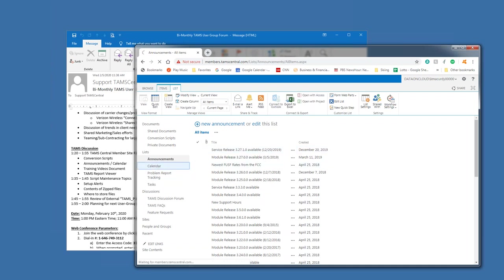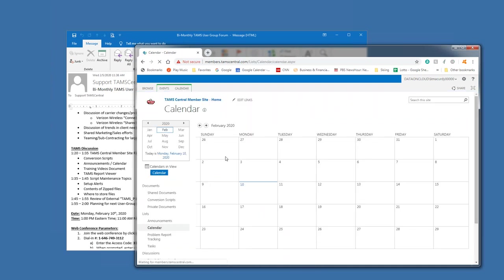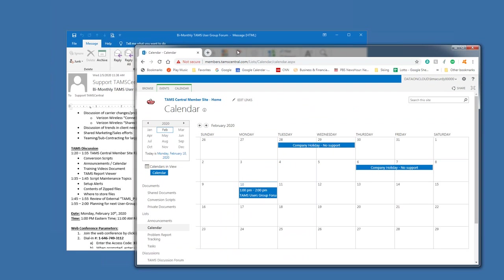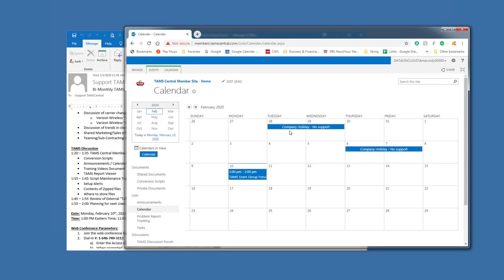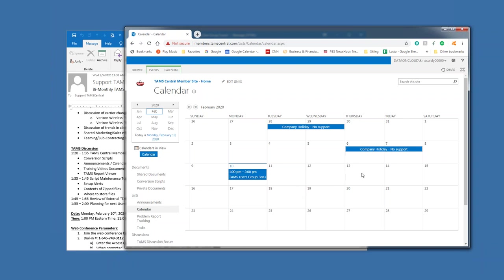Those are the primary announcements that we put as module releases or software page or the FUSF. The calendar is another area that I think is used regularly in terms of showing when there's availability or a holiday for when support would not be available and when our user groups are scheduled for.